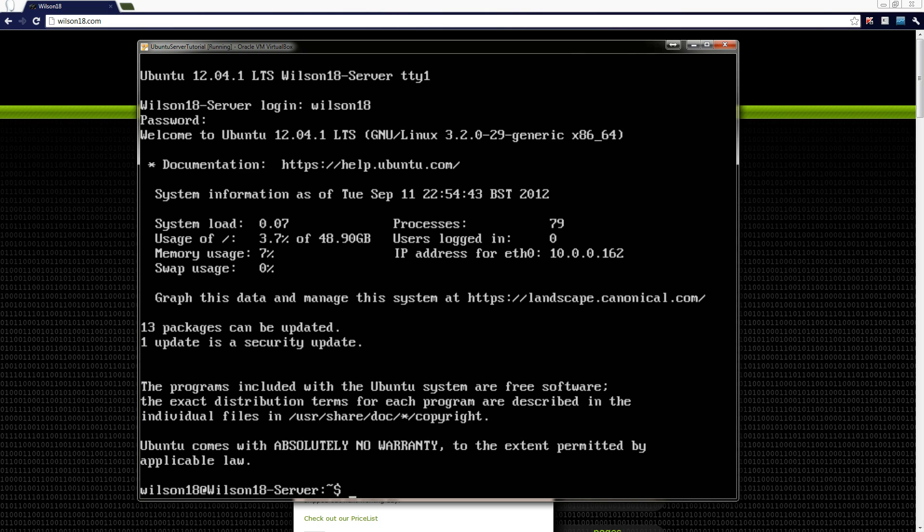So once we're in you can see from the screen we can see how much of our hard drive is used, the processes, our current IP address on this machine is 10.0.0.162, and how much memory we're using and the system load.